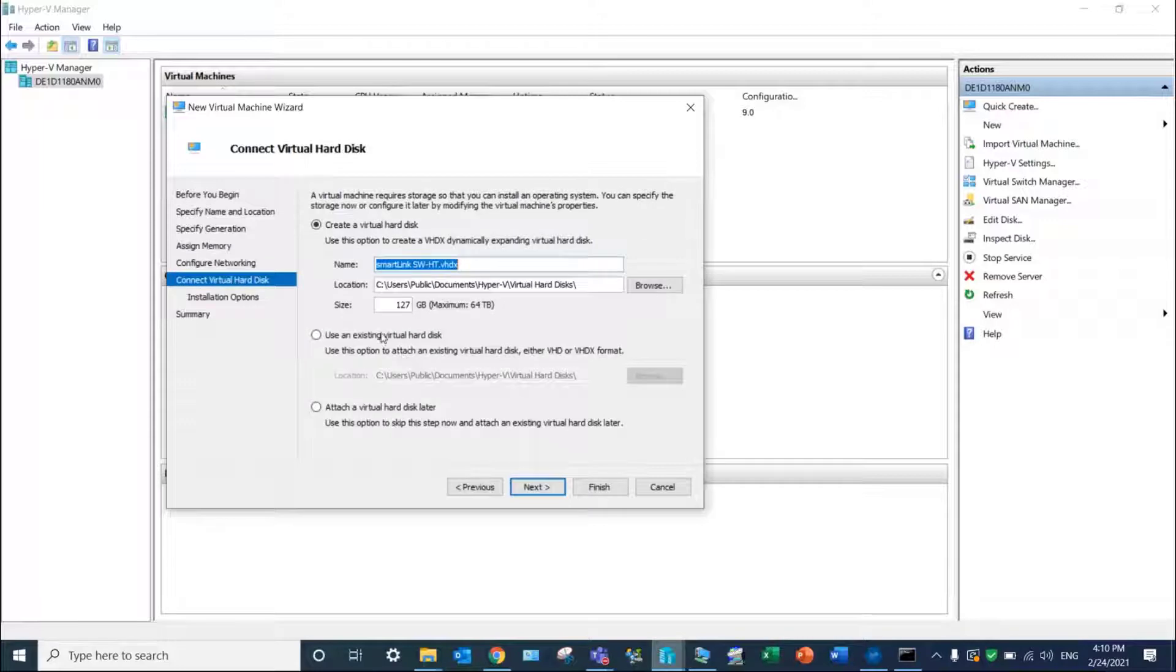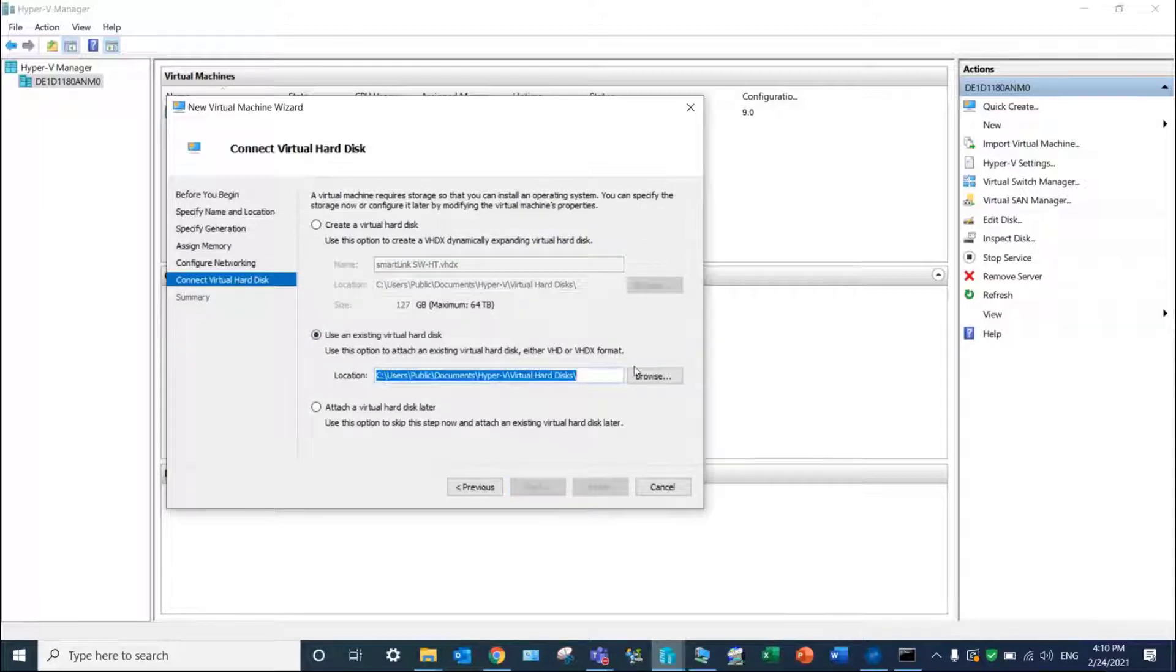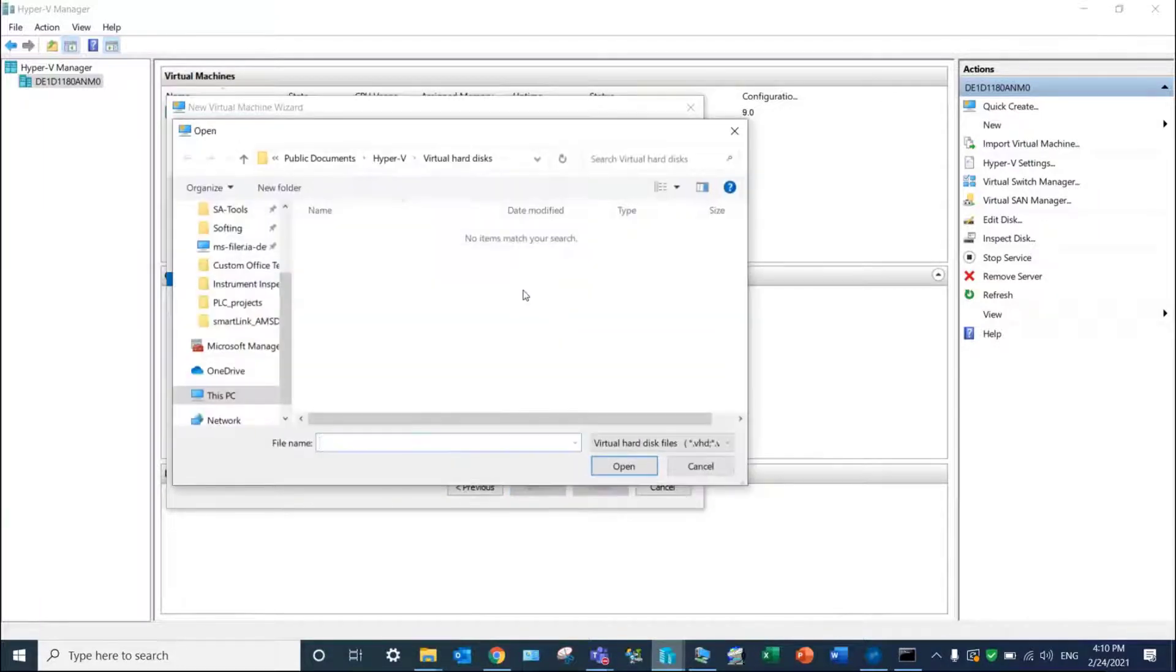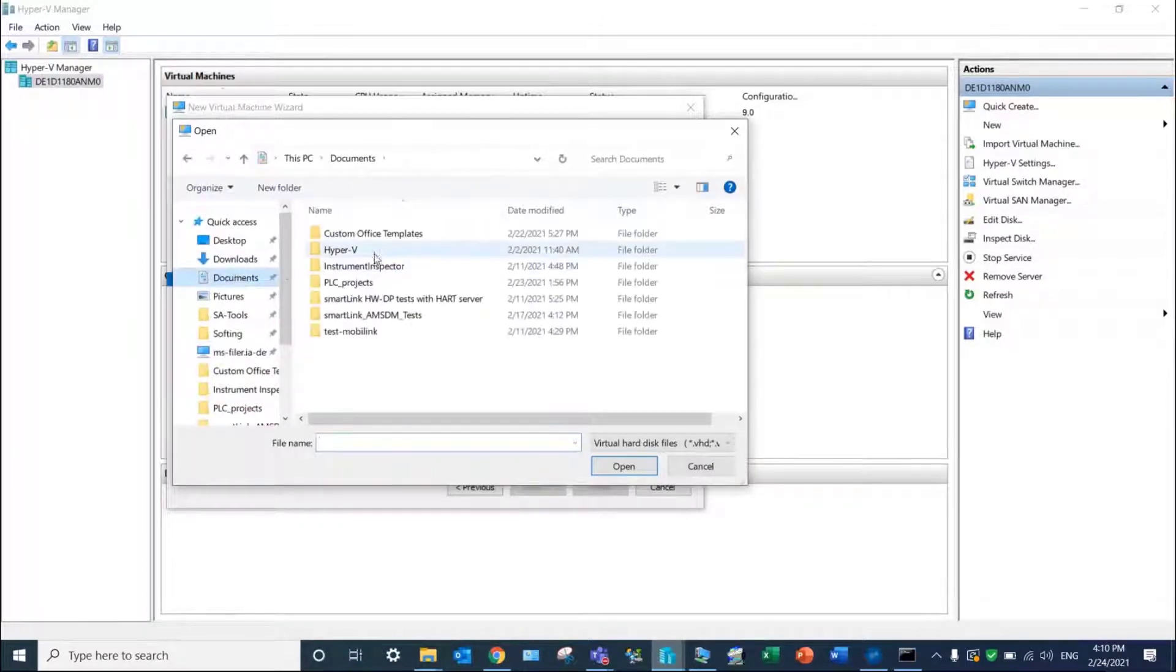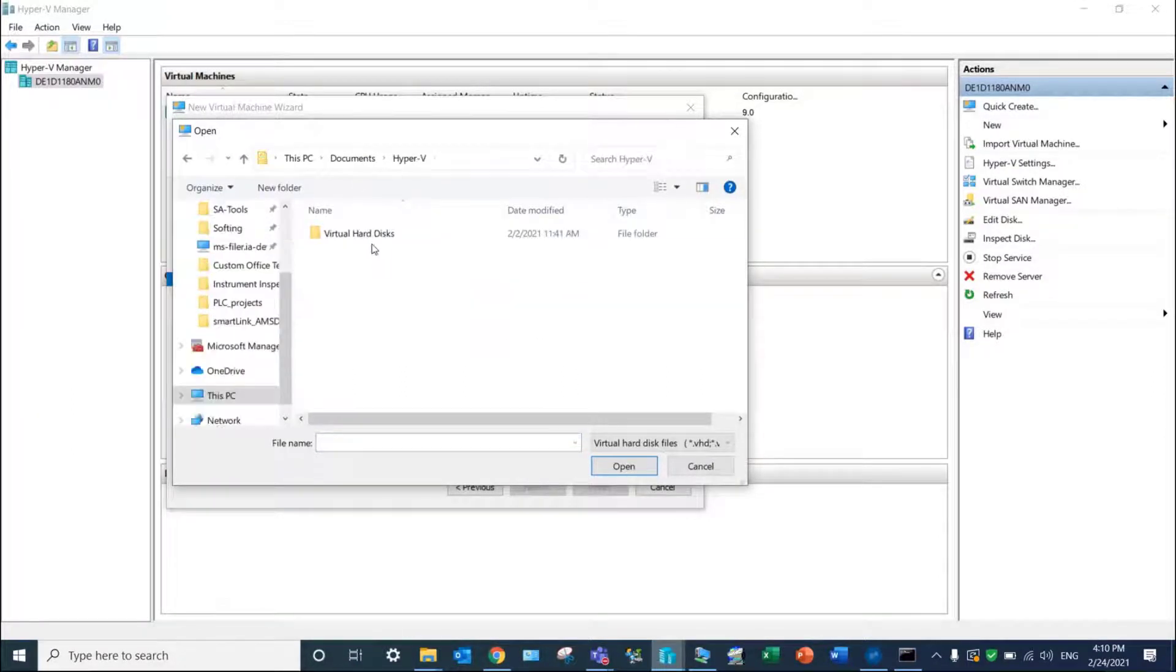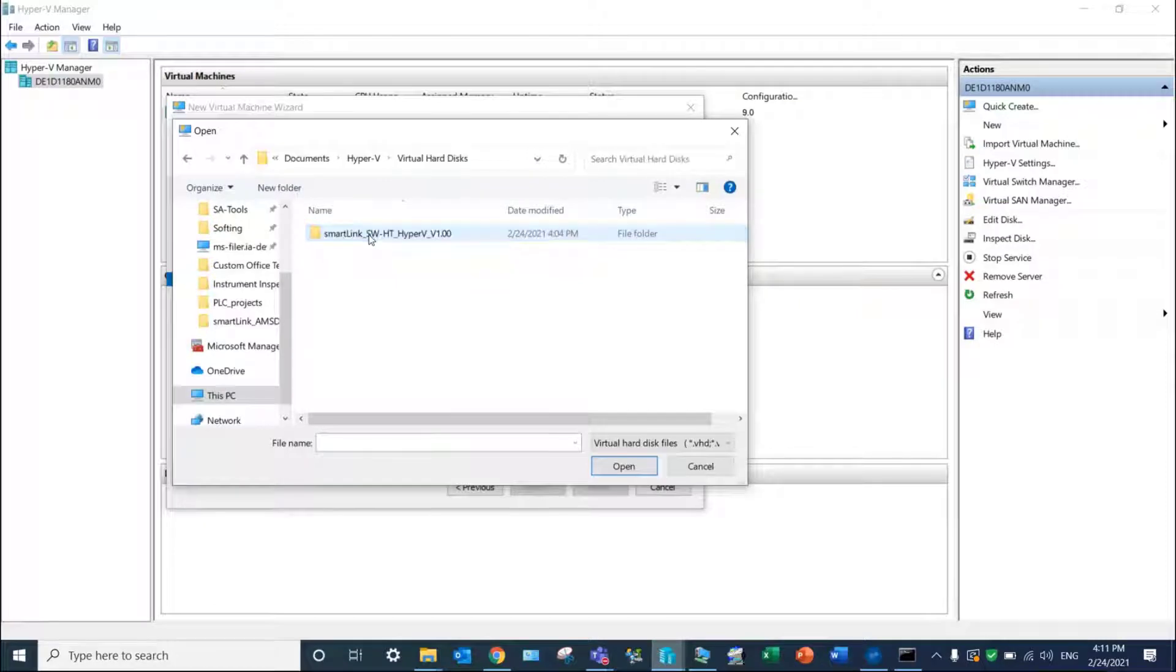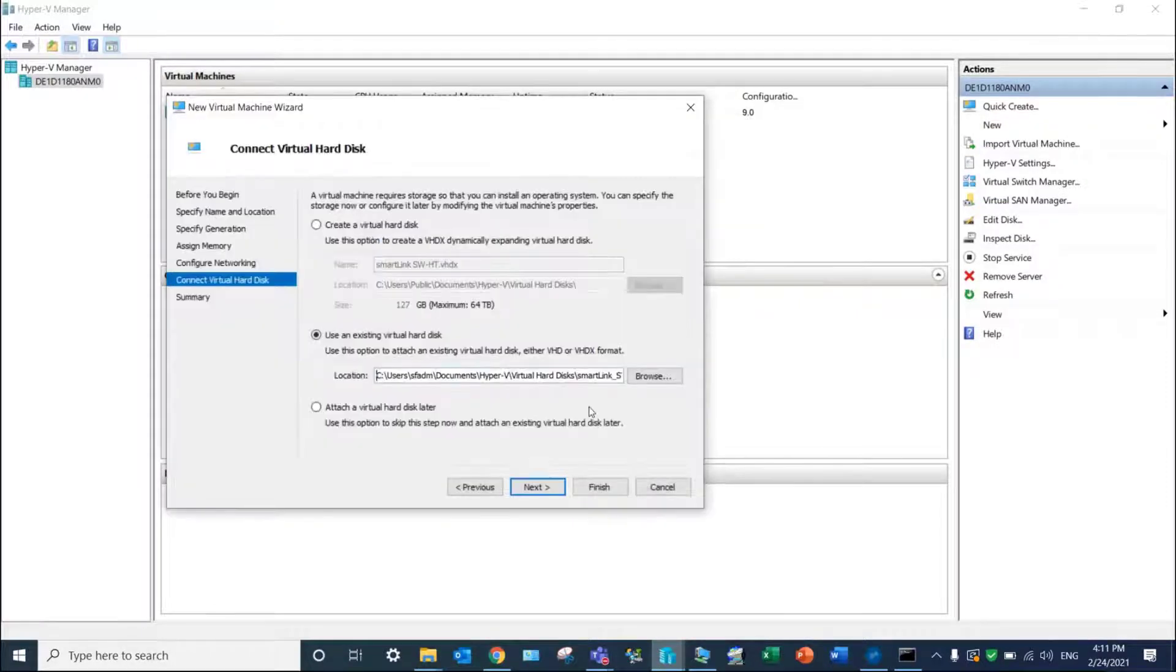Finally, select Use an existing virtual hard disk and browse the location where you previously extracted the virtual image file of the SmartLink device.